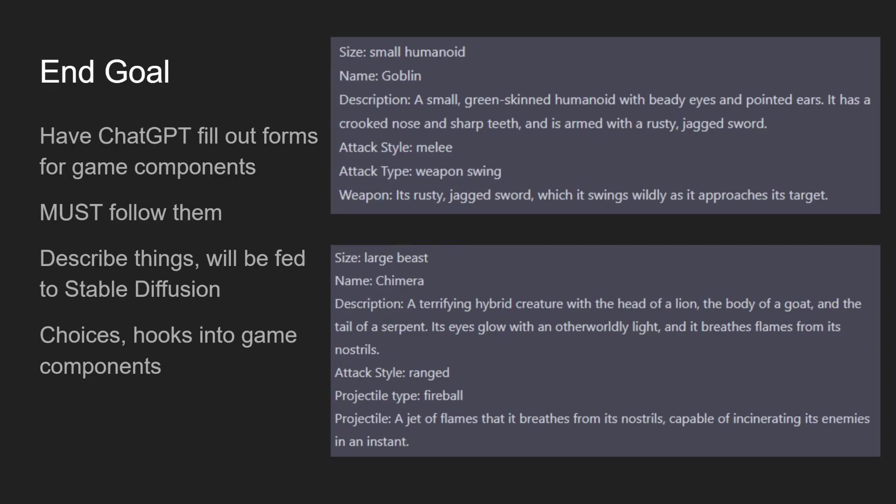You can see some examples on the right for enemy sheets for the player to fight. They must follow them as best as possible because these things are not being cherry-picked by humans. They're running in the background with no human intervention, and a lot of these a human won't even see. They'll see the products that result from these sheets. It needs to be able to describe things that will be fed into stable diffusion. So this is what's driving the sprite generation.